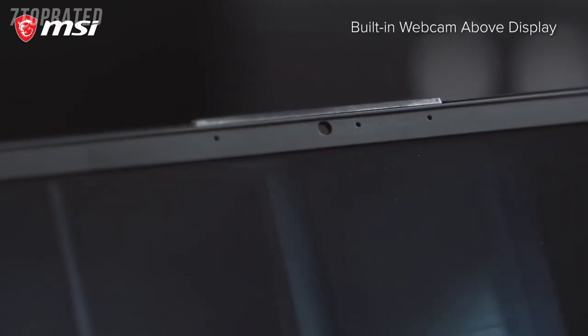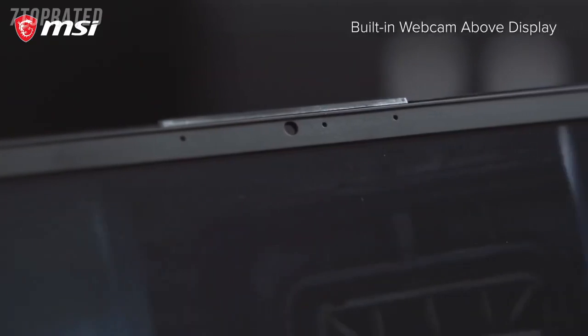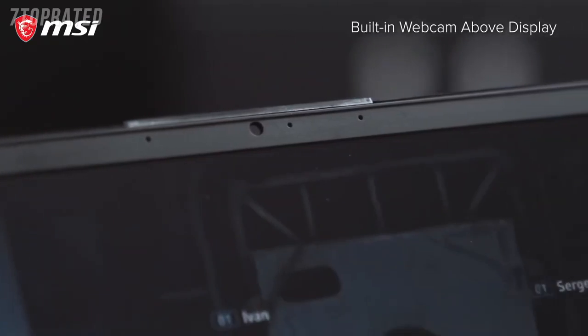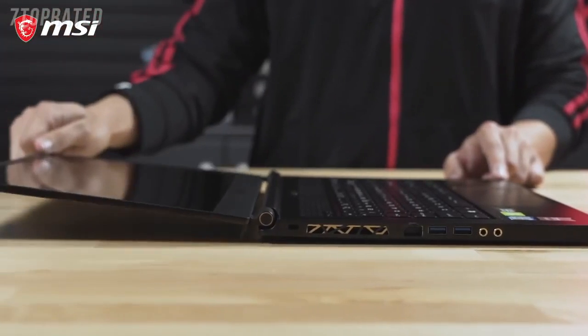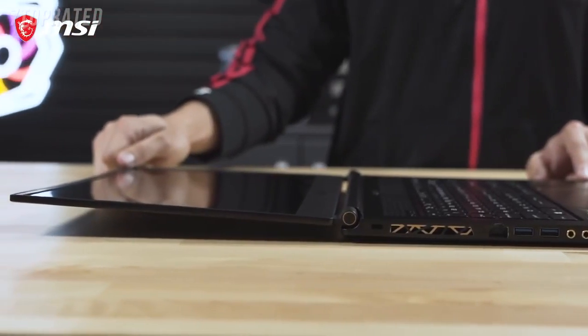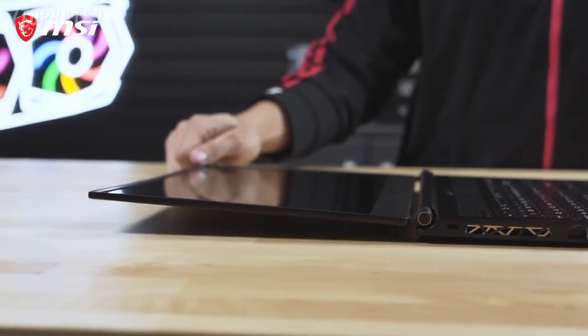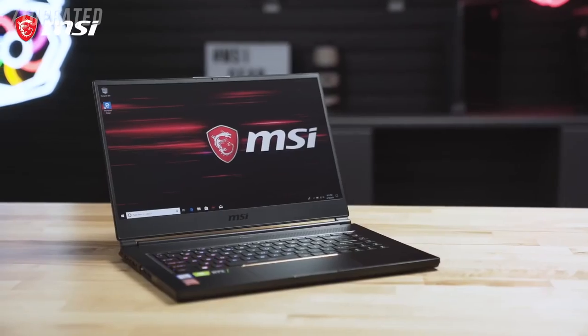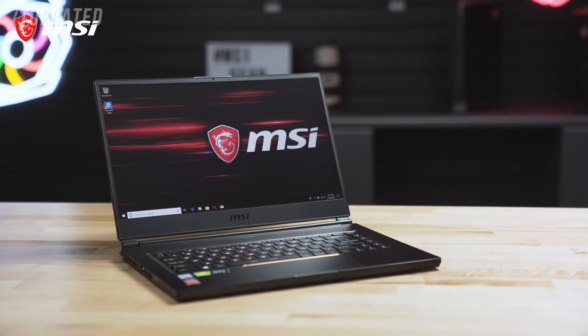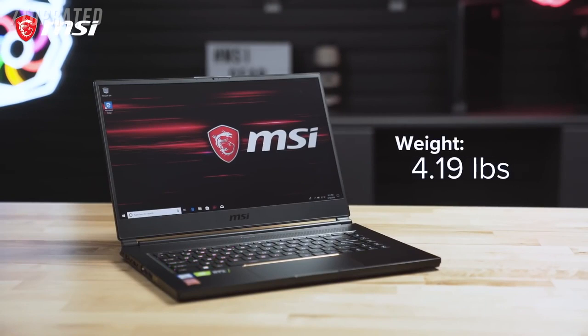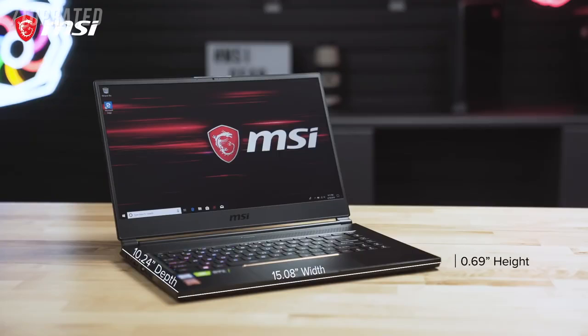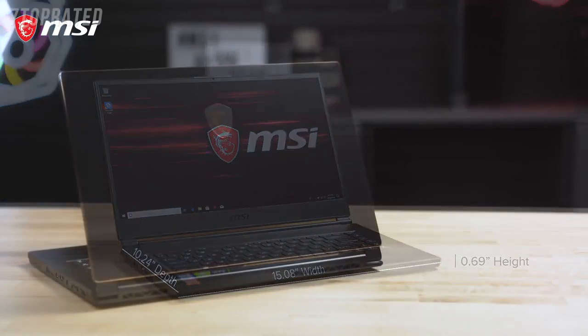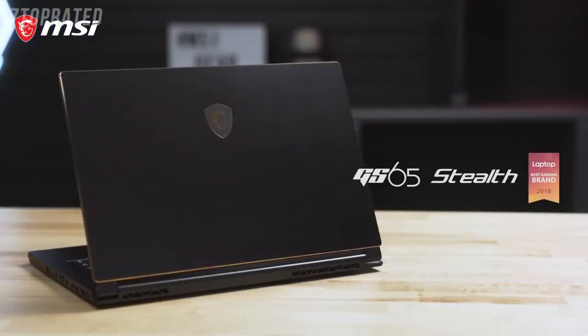The GS65 also includes a top bezel-mounted webcam all-encompassed in a lay-flat design. Remarkably, all of these features are found in a petite form factor of only 4.19 pounds, with about a 15-inch width, 10-inch depth, and less than 0.7 inches in height when the lid is closed. This is the GS65 Stealth, built for the gamer on the go.